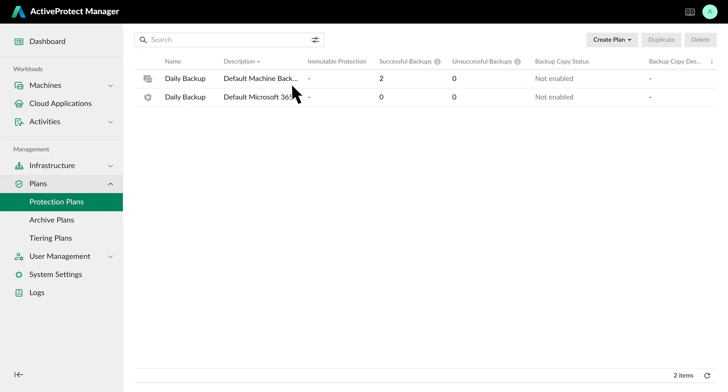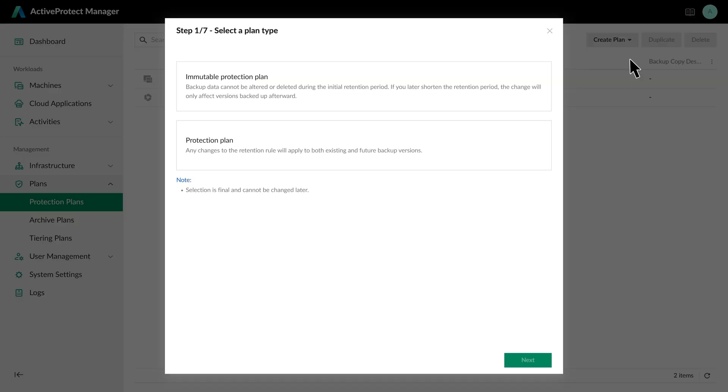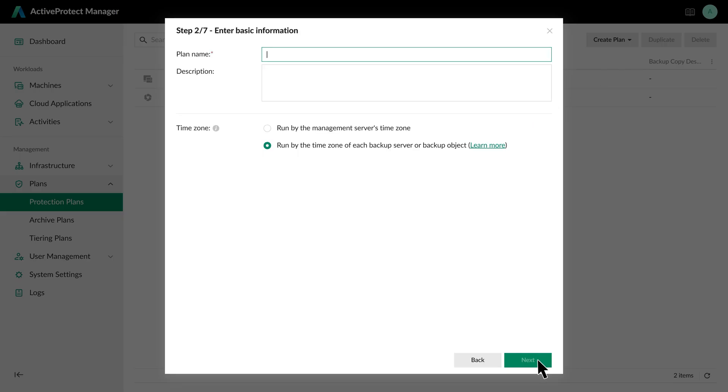On the Protection Plans page, you'll find a default daily backup plan. Let's imagine our headquarters requires daily backups for general VMs, but hourly backups for its critical ones. To accommodate this, we need to create a new high-frequency plan. So let's click on Create Plan in the top right and select Physical and Virtual Machines. Since we're protecting critical VMs, let's select Immutable Protection Plan for added security.